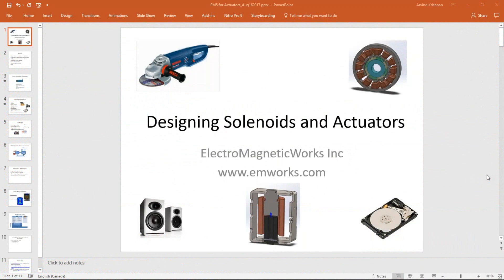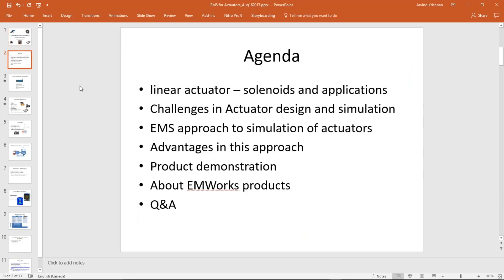Good afternoon and welcome to today's webinar on designing solenoids and actuators. My name is Arvind Krishnan and I will be your host today. On behalf of EMWorks, I welcome you all to this session. Let us quickly look at the agenda for the day. We're going to start with a brief introduction about linear actuators and their applications, then look at the challenges in actuator design and simulation.